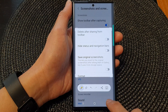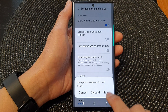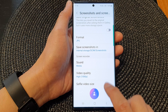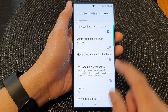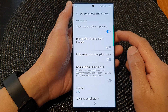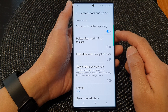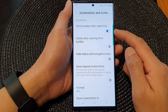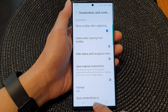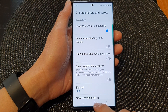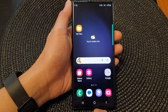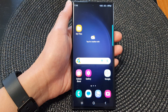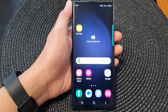And that's it. That is how you can turn on or turn off the toolbar so that it will display after capturing the screenshot. Finally, you can tap on the home button to go back to the home screen.